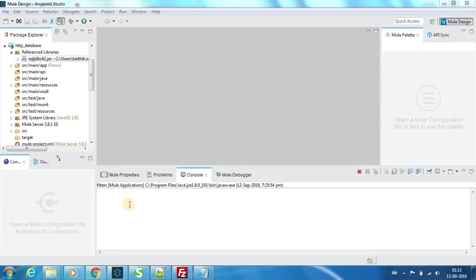Hello everyone, this is Karthik Silvaraj, and in this video 12 of Mule ESB Tutorials we will be seeing about message chunk splitter and message chunk aggregator.